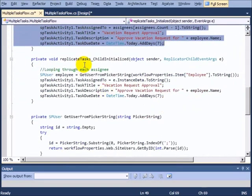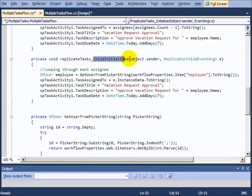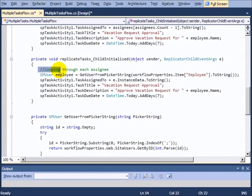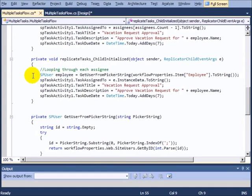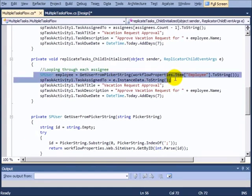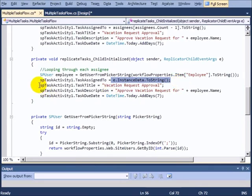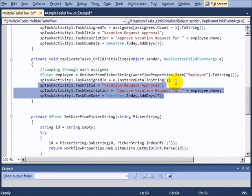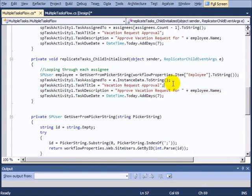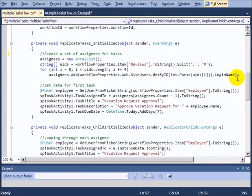Then, in the child initialized right here, what we're going to do is loop through all the assignees and make the task assigned. So inside of here, we just go ahead and get each instance of the person. So the child initialized is going to be called once for each person, and then we're just going to assign them a task based on that information that we had earlier. And so that's really it. There's nothing more to it than that.